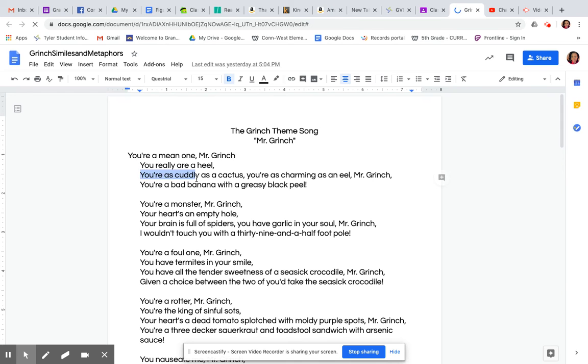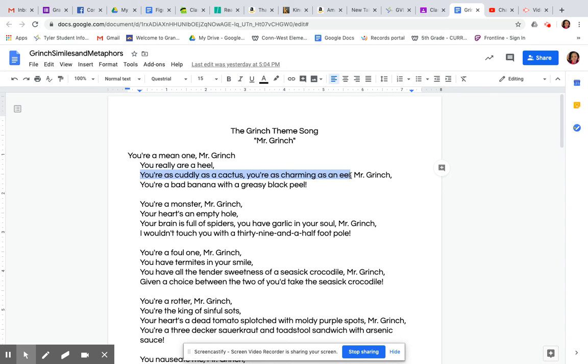So here automatically, I can see that here are some examples of similes. You're as cuddly as a cactus - they are comparing him to a cactus. You're as charming as an eel - they're comparing him to an eel or his charm, should I say, to an eel. So therefore, there are two examples of similes that you could highlight there.